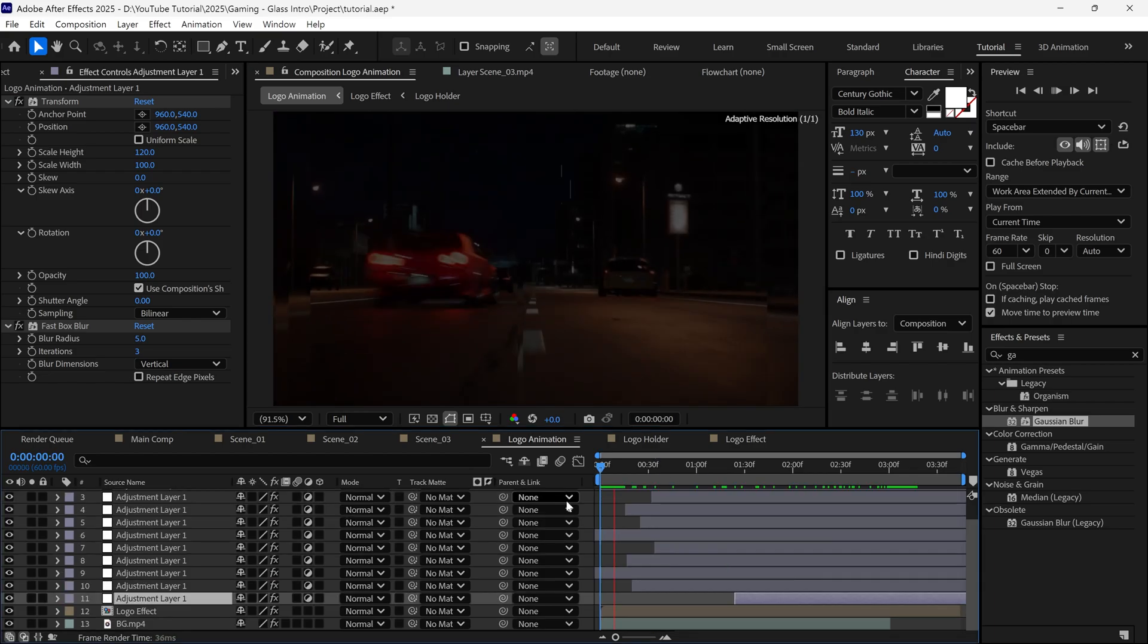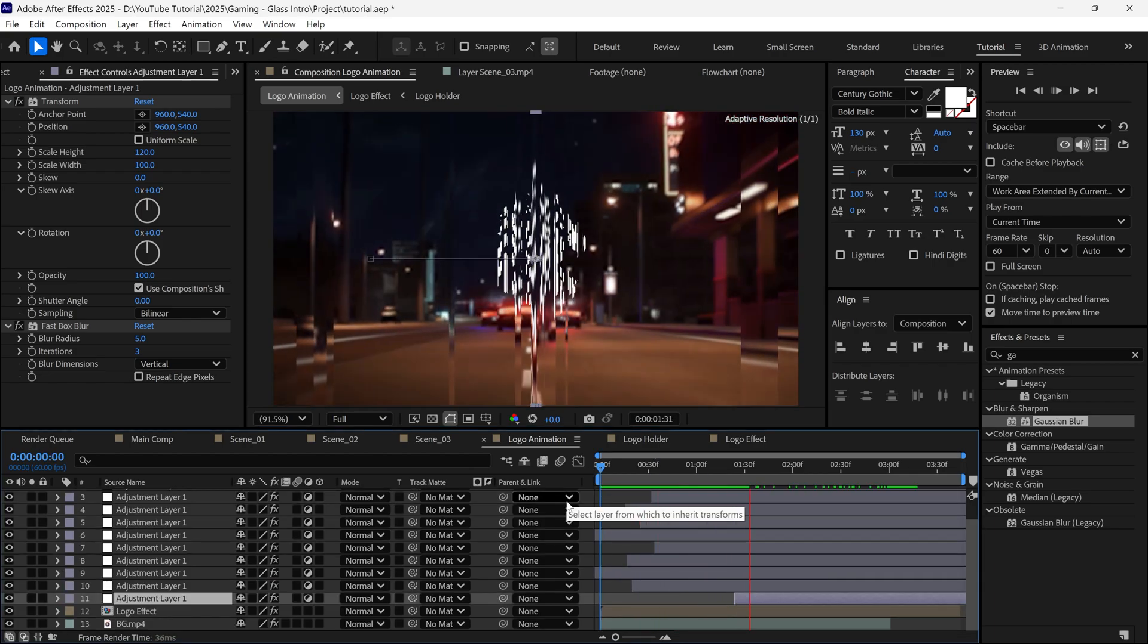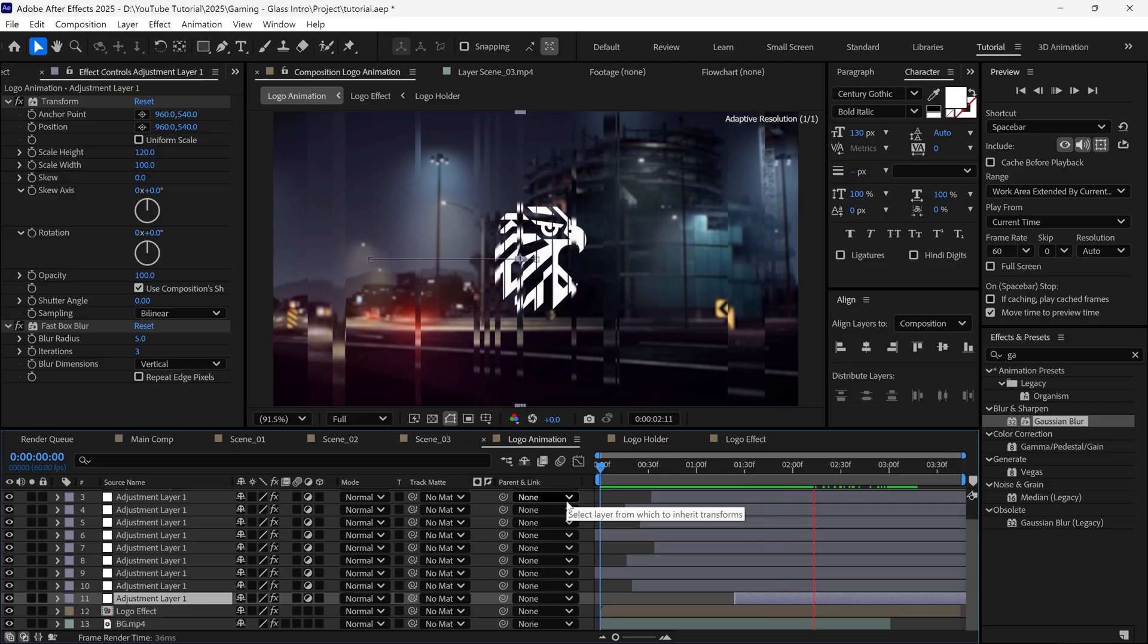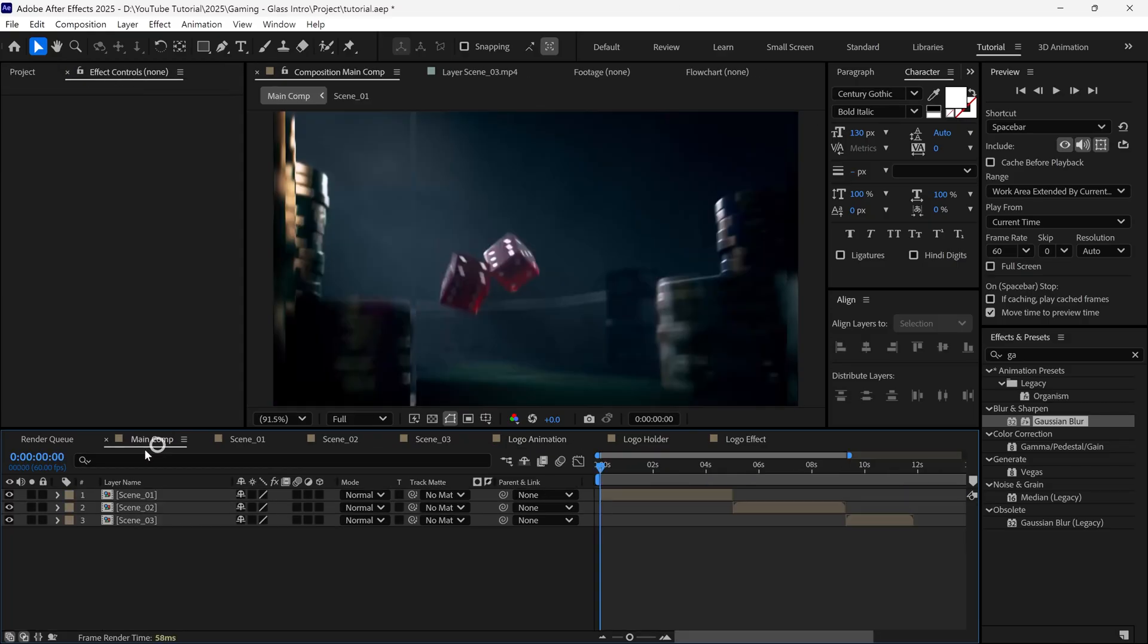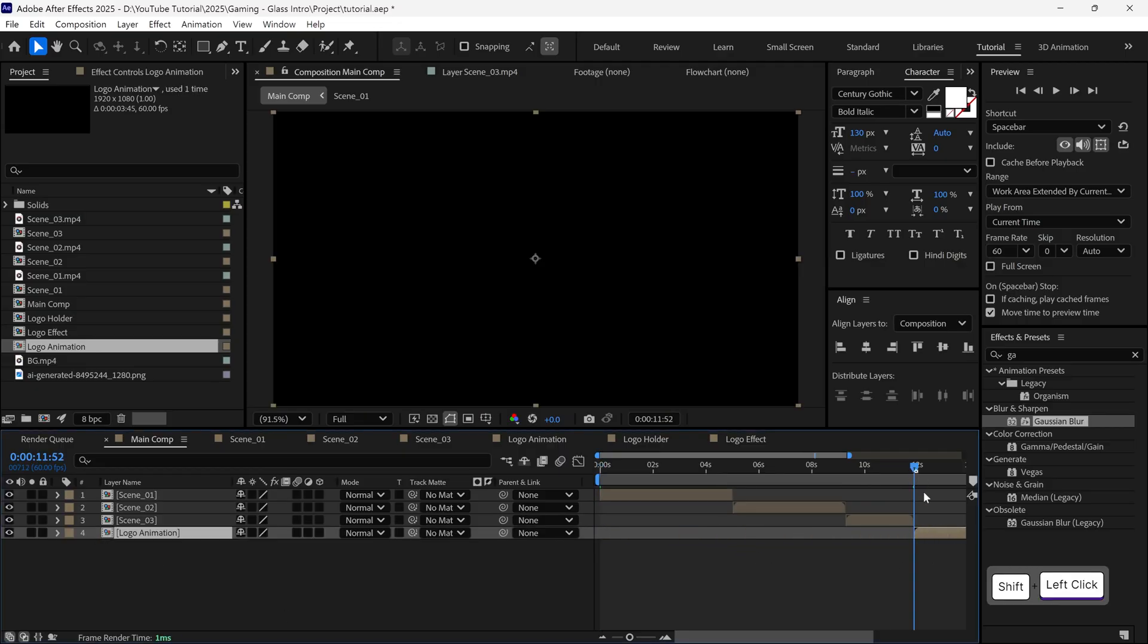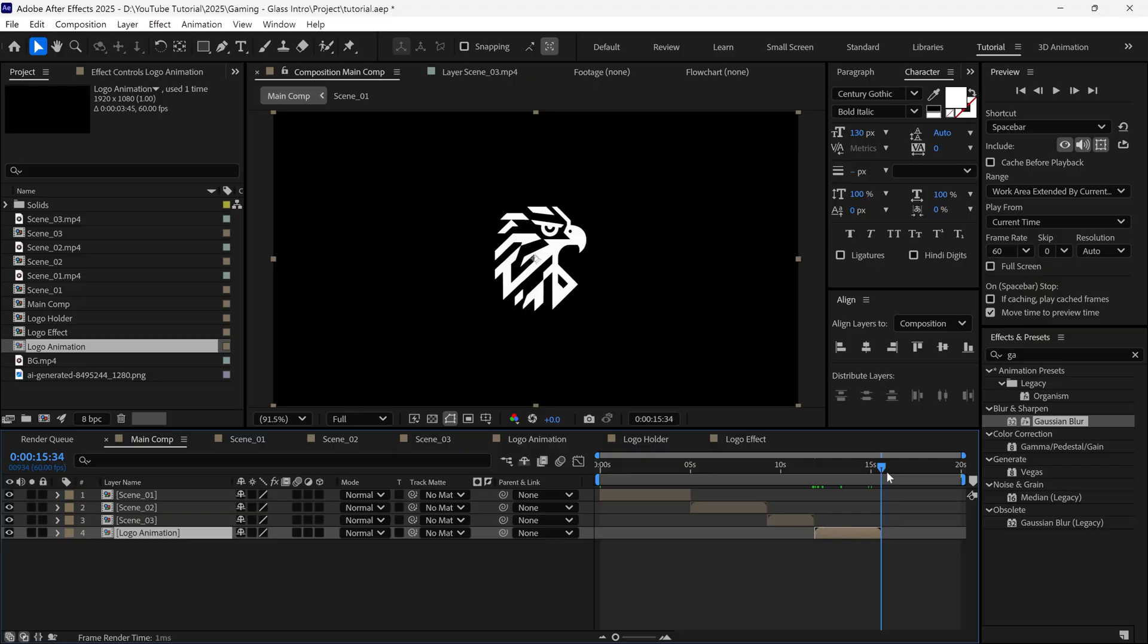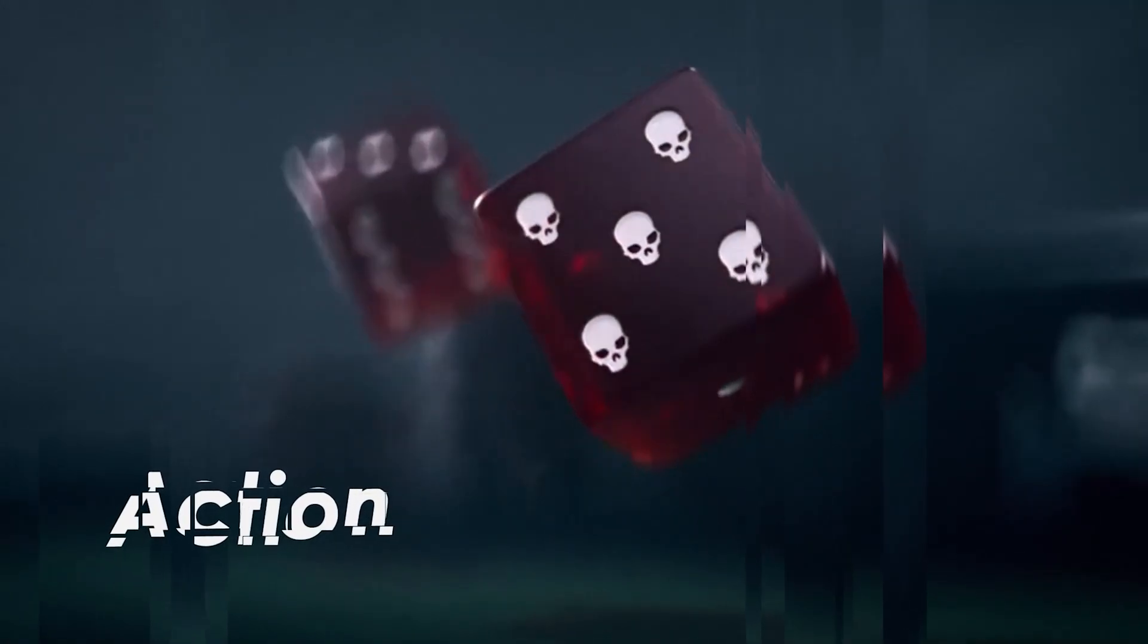Once done, you'll get a cool animation like before. Go back to the main composition, add the Logo Animation Comp into the timeline, and position it properly. And that's how you can create a cinematic glass gaming intro in After Effects.